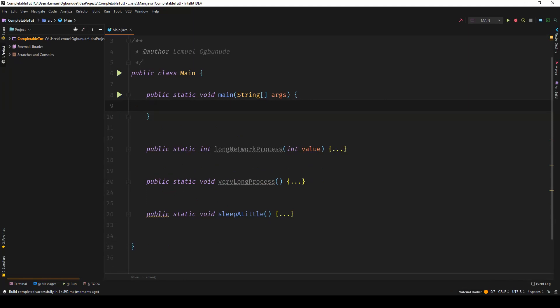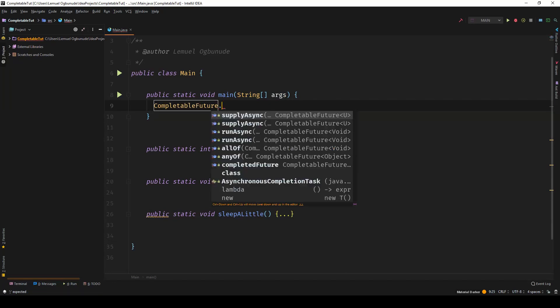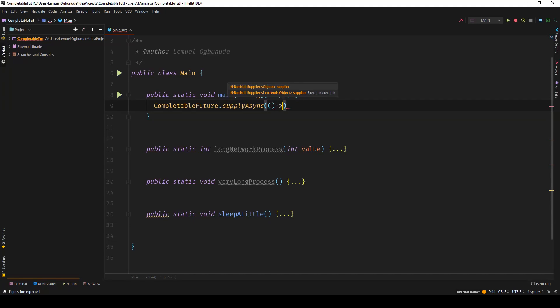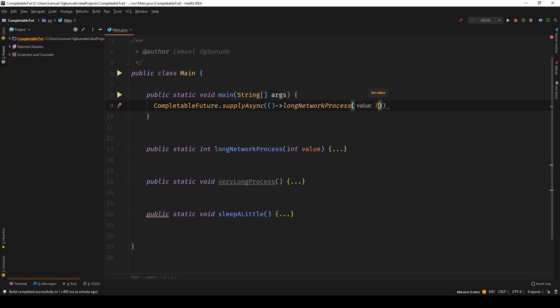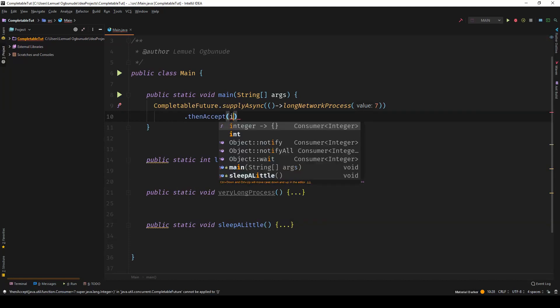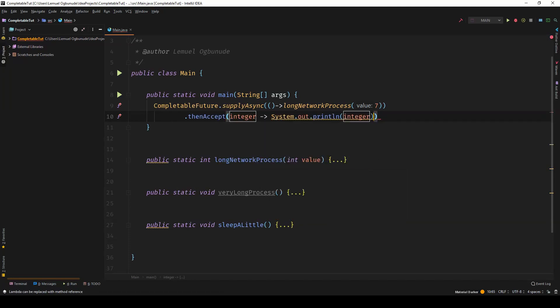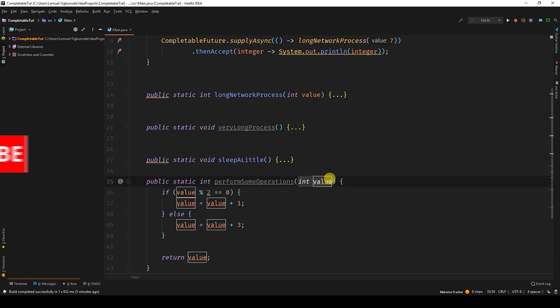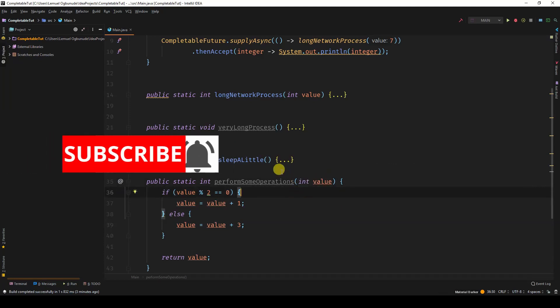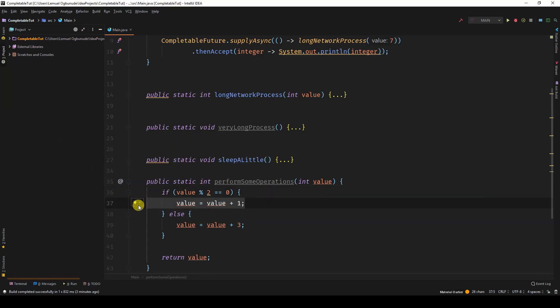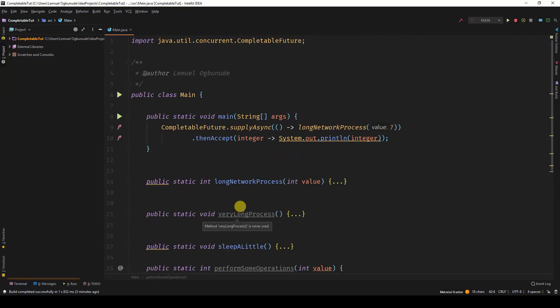I want to treat thenApply. Normally, if I have CompletableFuture and I say supplyAsync, I could have a long network process and I put in seven. You can see it doesn't accept. Once it's ready, you can print it out. That's fine. Let's say I have a simple method that picks in a value. Now, if that value is even, it will add one to the value. If it's not even, it will add three to the value and return back the value.